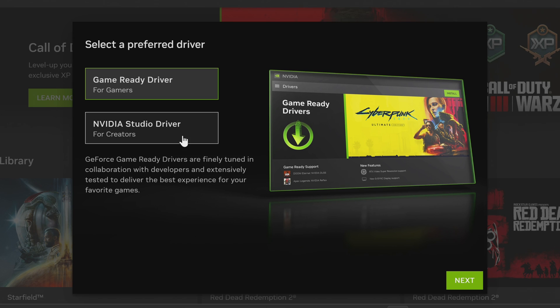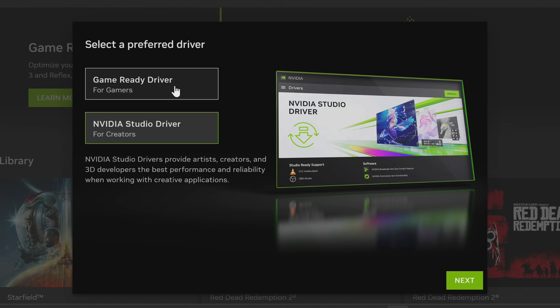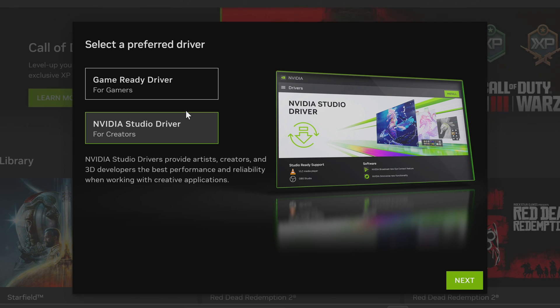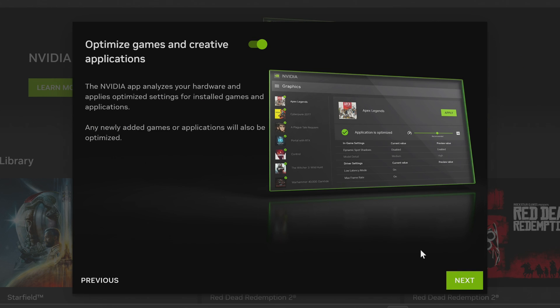Both options are worthwhile depending on what your system is primarily used for. Studio drivers are tailored towards reliability and stability with inside creative applications. They feature all of the same game improvements and optimizations as the game ready drivers do so you'll get the same performance but they may not release as often. Select the driver suite you wish to go with and select next.